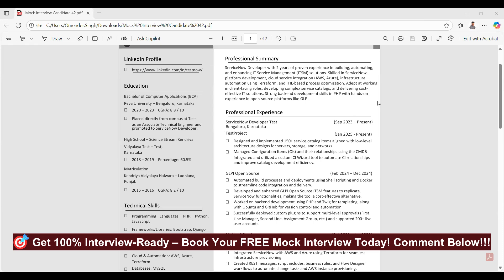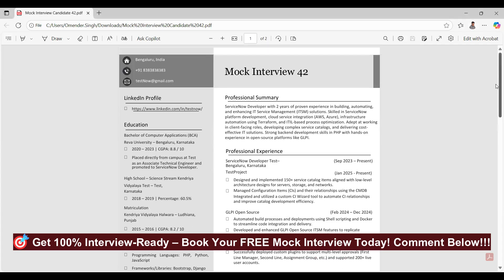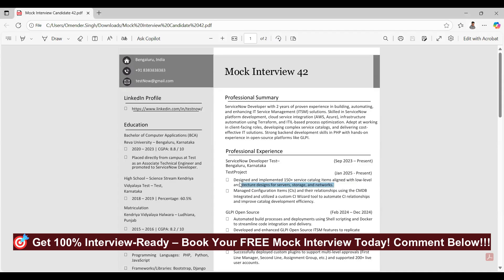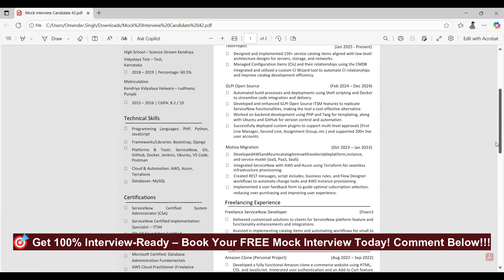Thank you so much for joining. Can you please introduce yourself? My name is Ravi. I completed my graduation from Breva University in 2023 and directly got placed in XYZ company. There we got transitioned to service, and we had to give an interview to get a better project. So I got into ServiceNow, and my first project was Motiva migration where we created catalogs for provisioning of Azure and AWS. We integrated using Terraform with the ServiceNow cloud platform. After that I worked on catalogs where we created 150 plus catalogs, based on low-level design documents. Right now I'm working in Lufthansa, also on an open source project, and since my team is shifting totally to open source, I'm looking for a ServiceNow opportunity.